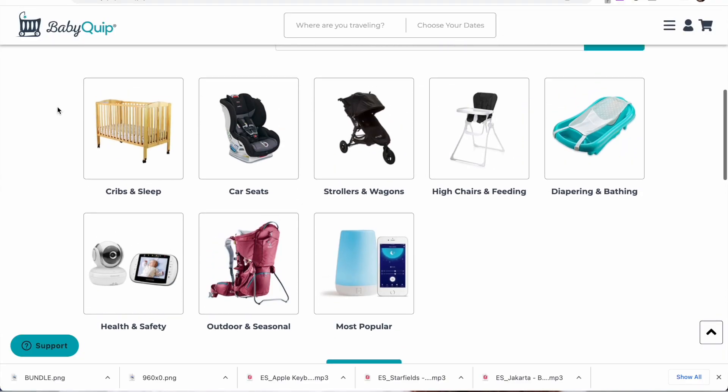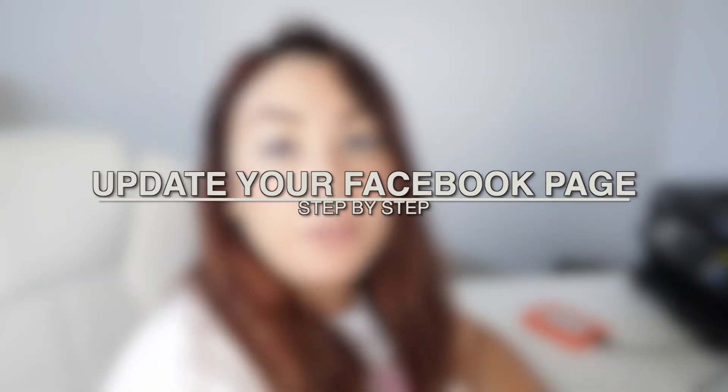If you've been here on my channel long enough, you know that I rent baby equipment in my area. I have a Facebook page for that, but last year I changed locations and my Facebook page was showing the location I used to have before. Since I don't live there anymore, I decided to update my Facebook page. Let's go to my computer to show you how I did it.